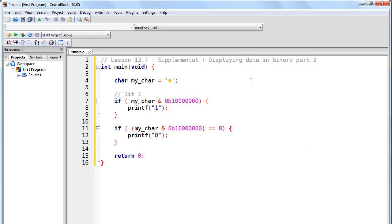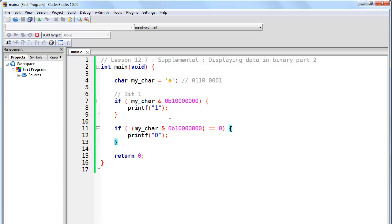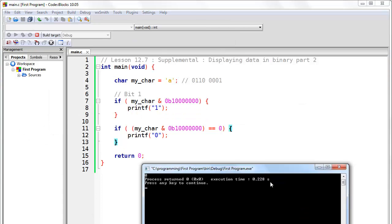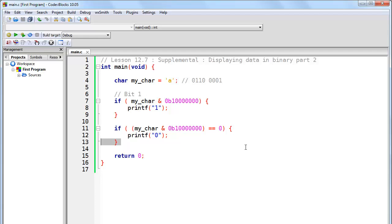Now, of course, since the character A is in binary this, then we know that the first character is in fact going to be a zero. If we run this program in its current form, you'll see that we get a zero. Now, we can repeat that process for all of the different bits and basically copy and paste this code, but there's a much better way to do this.